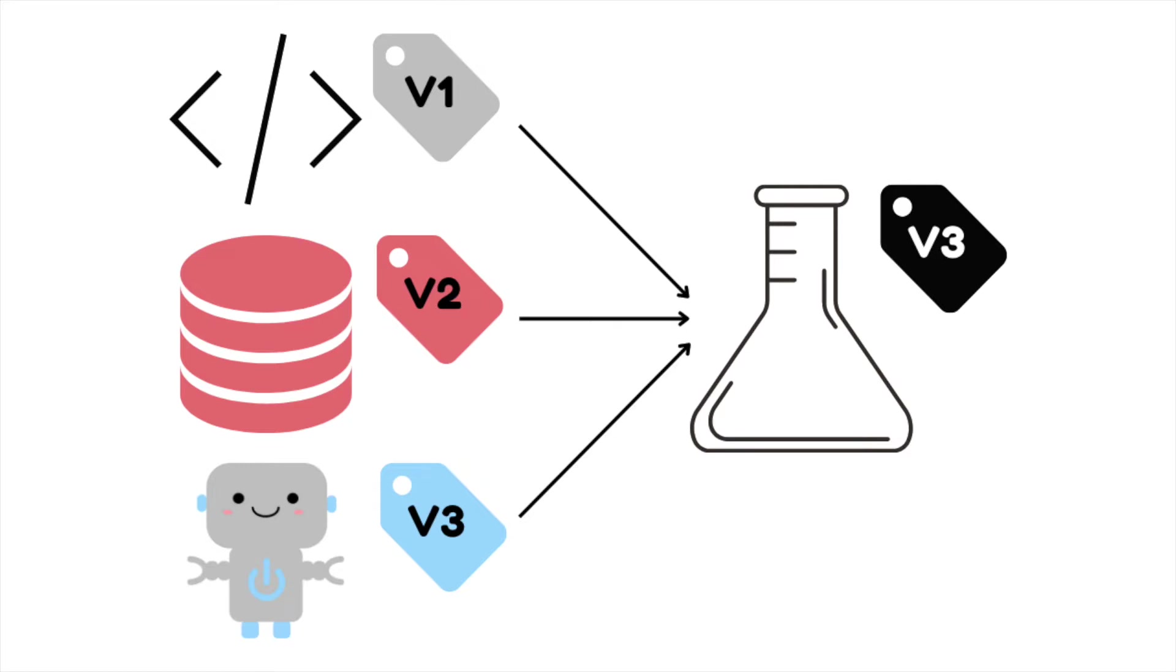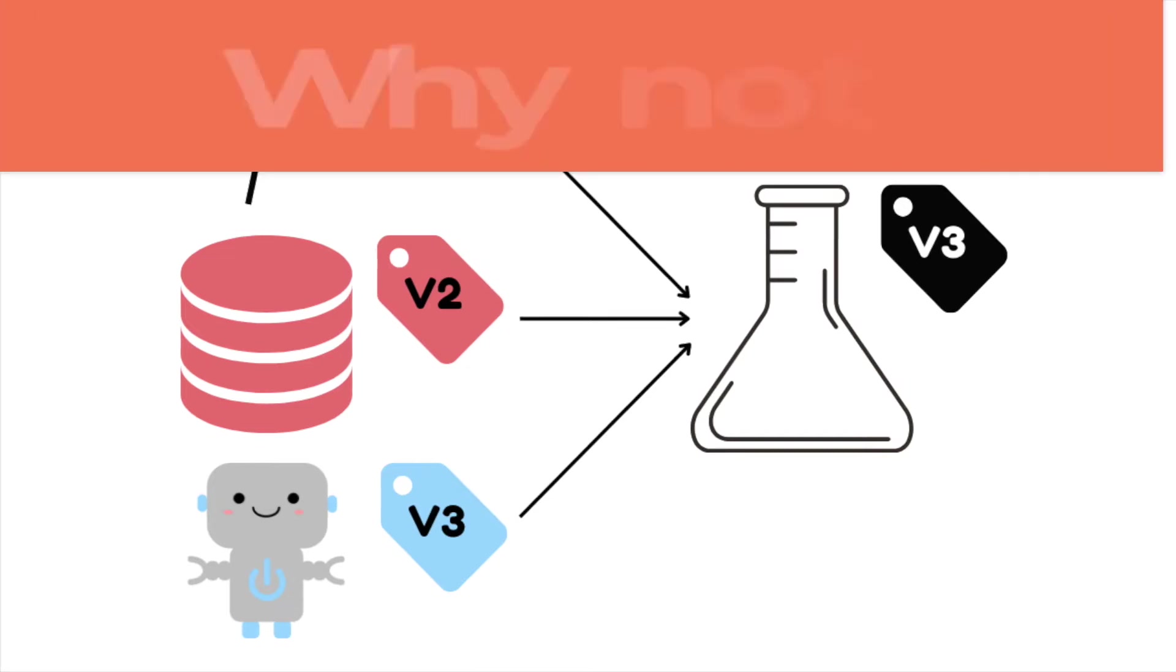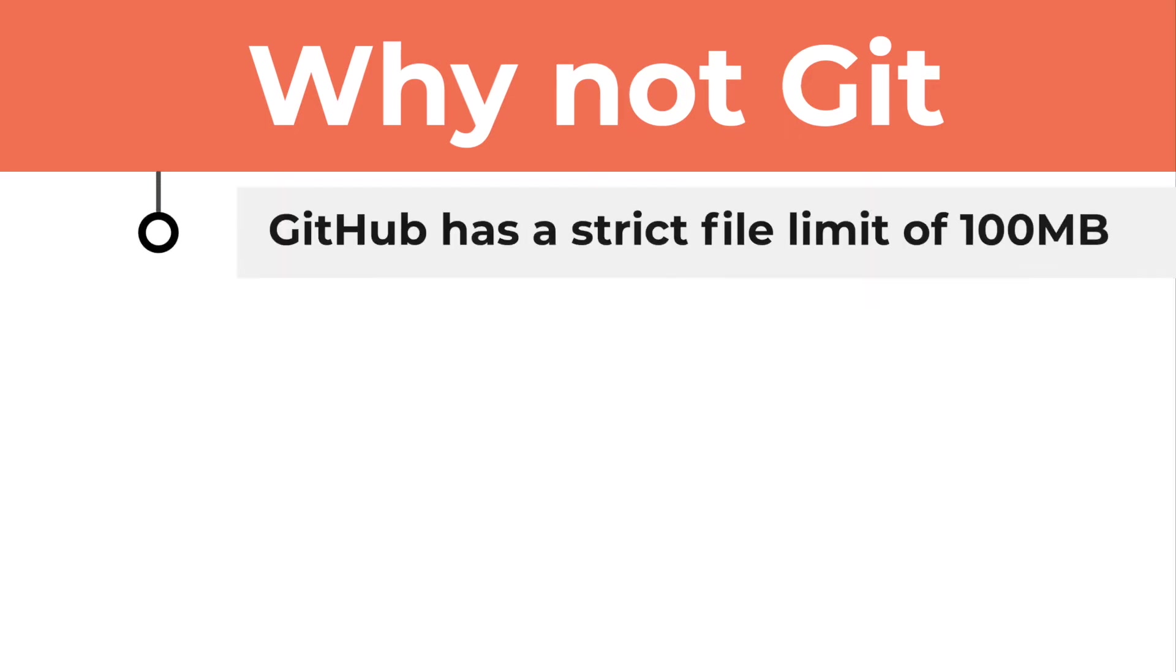But how do you version your code, data, and models? Git is a great platform for controlling the version of your code, but it is not ideal to version your data and models for two reasons. GitHub has a strict file limit of 100MB, so uploading a medium binary file can easily exceed this limit.